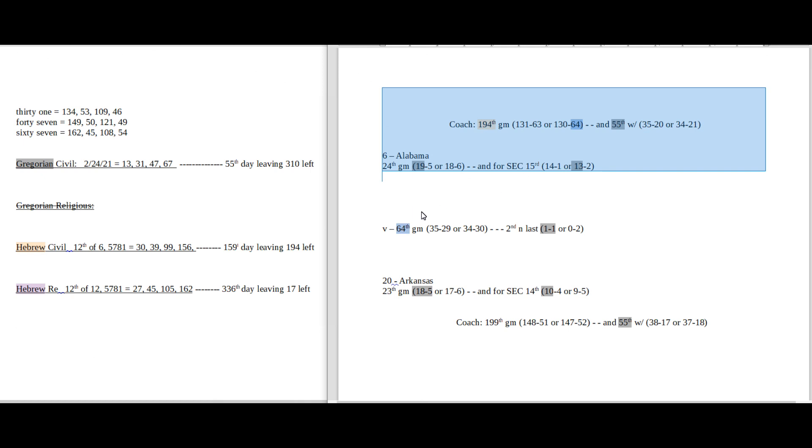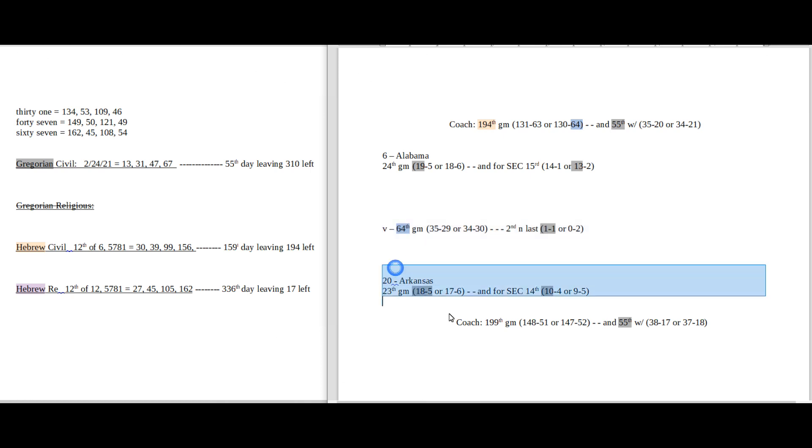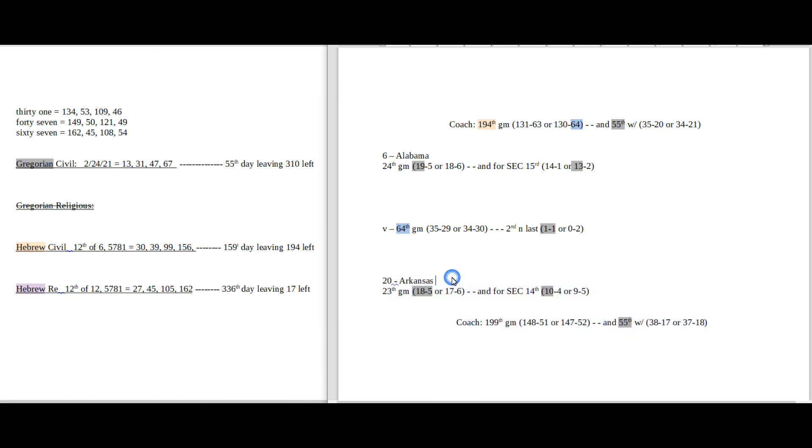And then I have my game numbers on this side. Up top here is the away team, Alabama, their season record, conference record, and their coach. Head-to-head record between the two as well as for the season. And then home team at the bottom, their coach record, season record, and conference record.